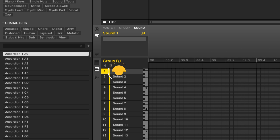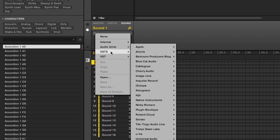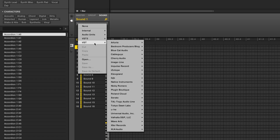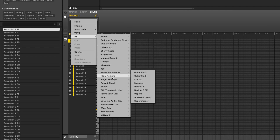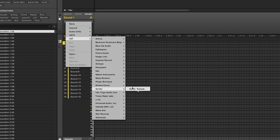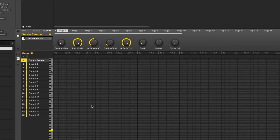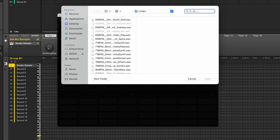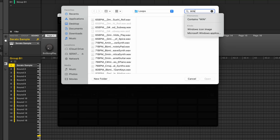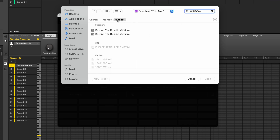Now select Sound 1 and press the plus sign to view the plugin menu and choose Serato Sample as a VST, VST3, or Audio Units instrument. We'll load a sample by either clicking Load or dragging in a sample.